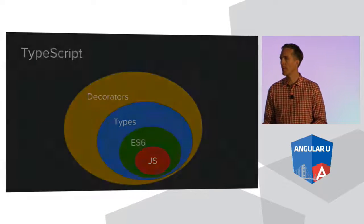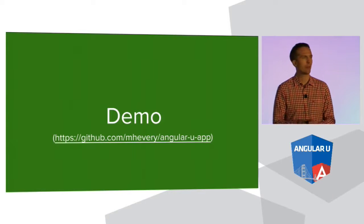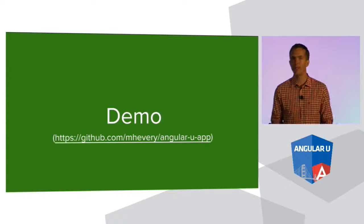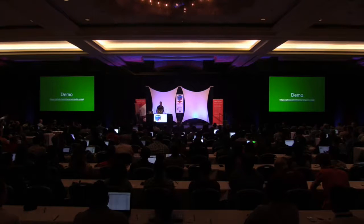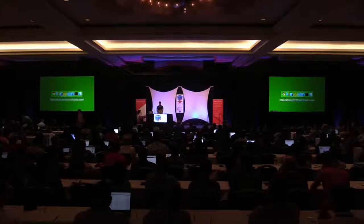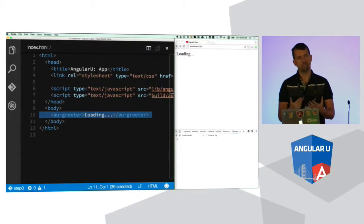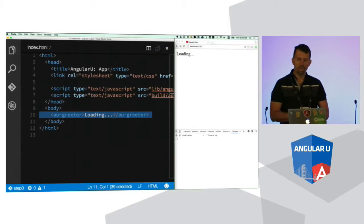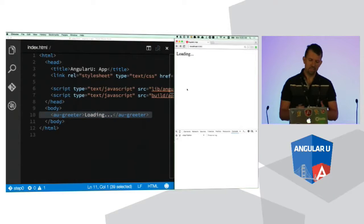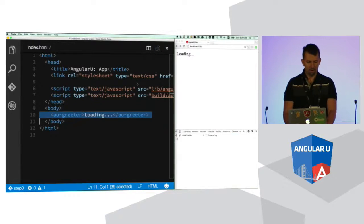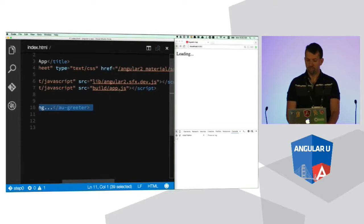I'd like to invite Mishko up to give us a demo showing variations in languages you can use. What I'd like to show you is how you might build an application in ECMAScript 5, then transition to ECMAScript 6 using transpilers, and then all the way to TypeScript. I also want to show a bit about how to create forms and data binding. We have an app that currently just says 'loading', and we're going to bootstrap an Angular University Greeter — a template that says 'hello username' with a click event to call the greet method.